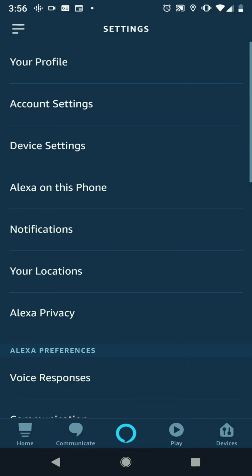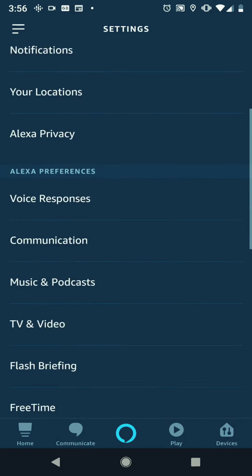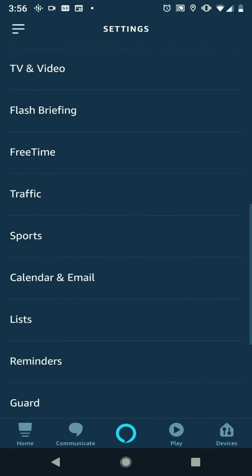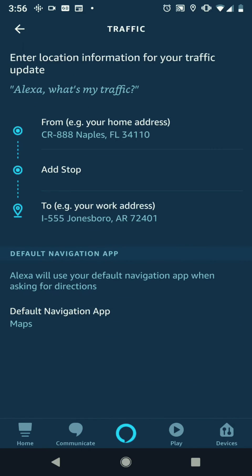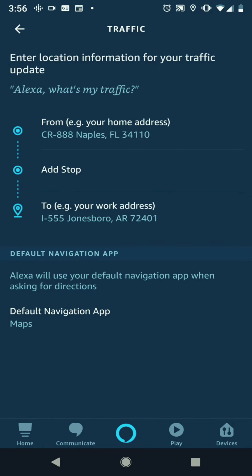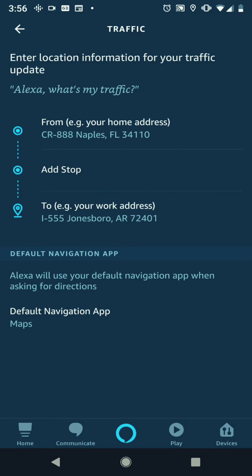Once in the settings tab, scroll down all the way until you see traffic. When you get to traffic, this is where you're going to type in your traffic information.